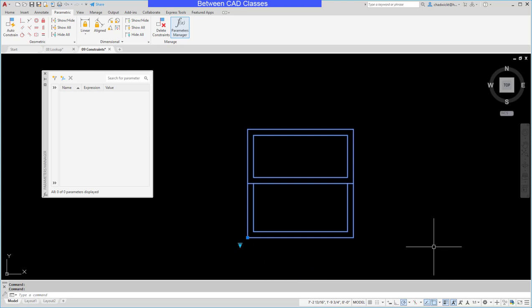That concludes this look at adding parameters and a block list table to a dynamic block in AutoCAD.